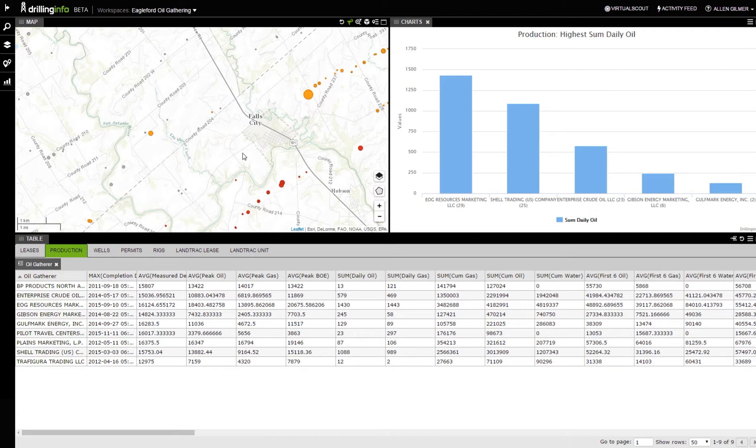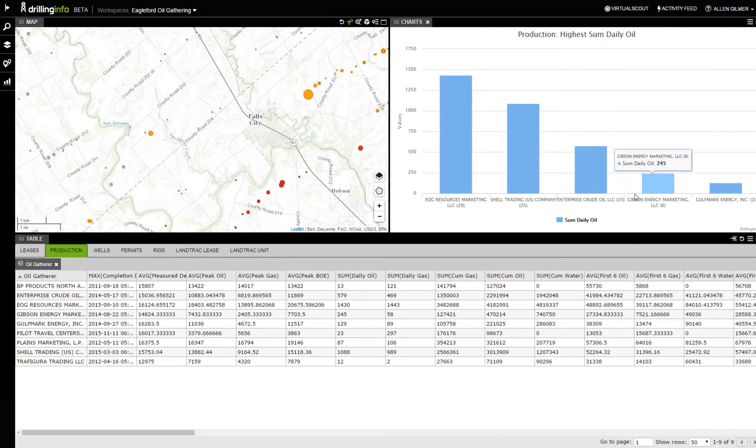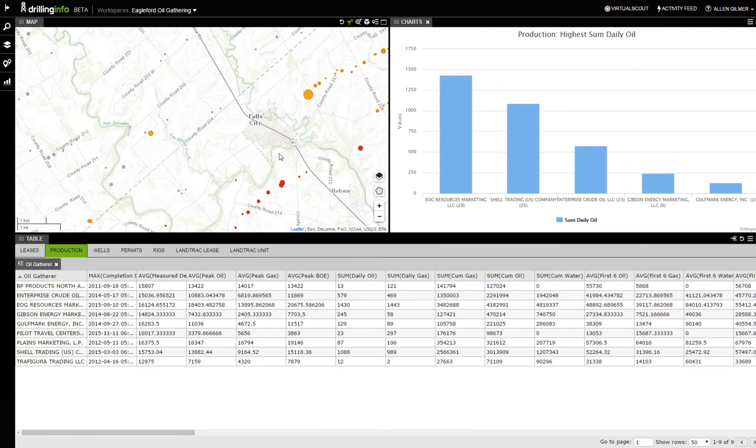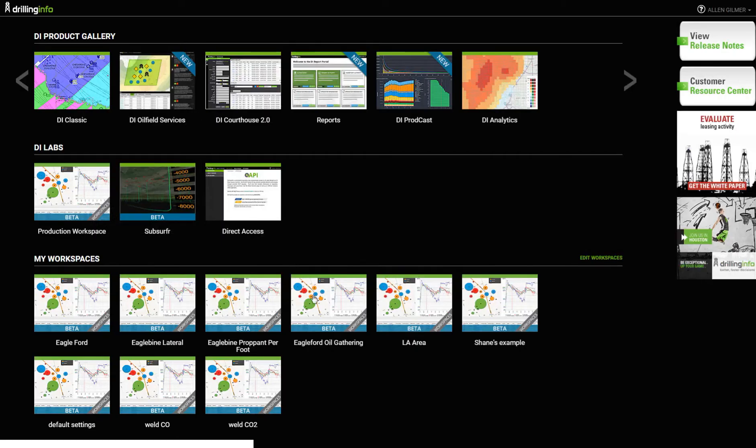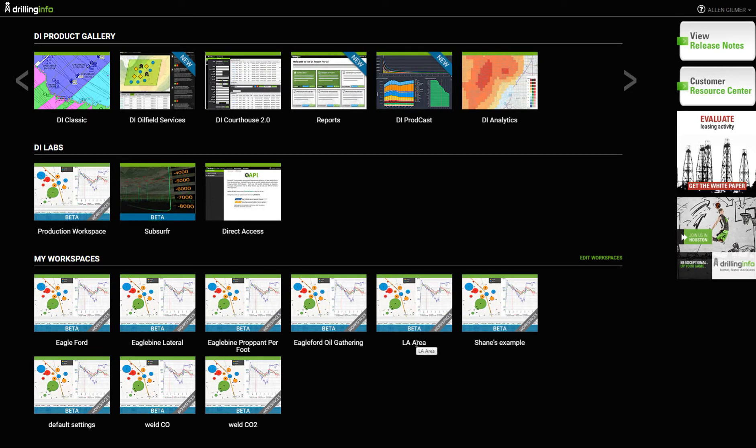This little area right over here, EOG, Shell Trading, Enterprise, Gibson, and Gulfmark are all gathering here. So that's that piece right there. Now let's go to something more interesting. That's probably really interesting to some of y'all, but let's go take an Eaglebine lateral.